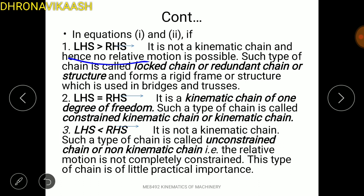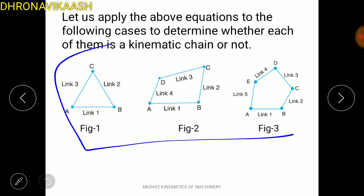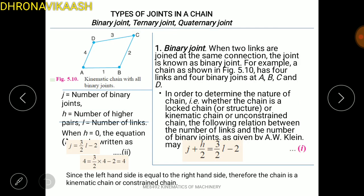When L equals 2p minus 4, we have a kinematic chain. If L is greater, we are making a closed chain. If L is less, we get a non-kinematic chain. The types of links are: Binary Link, Ternary Link, and Quaternary Link.